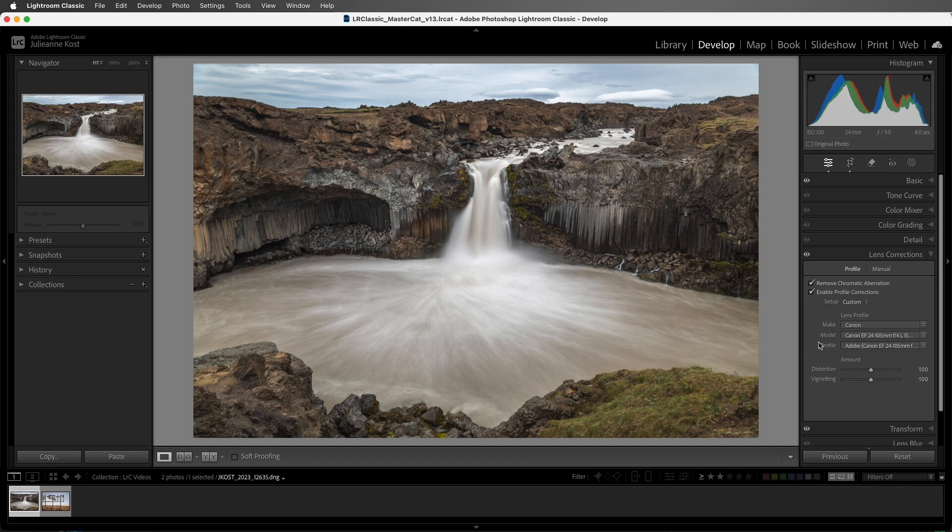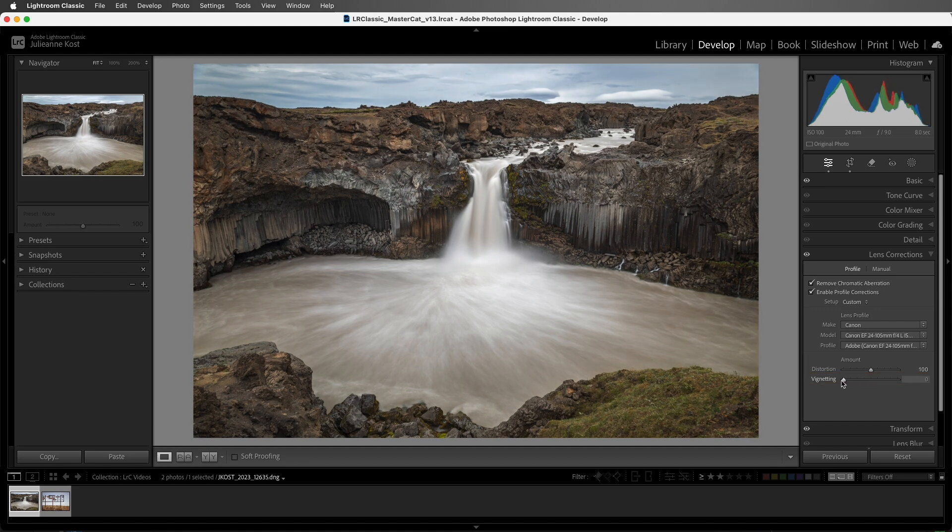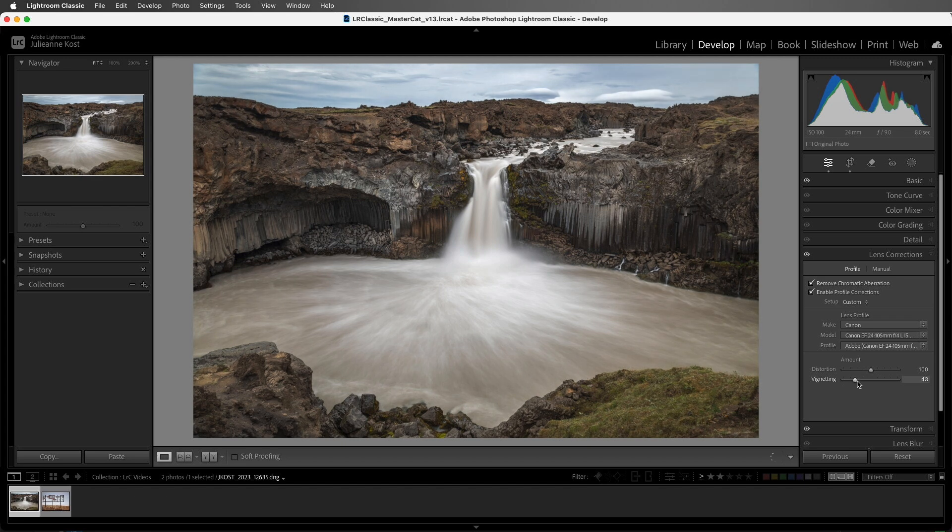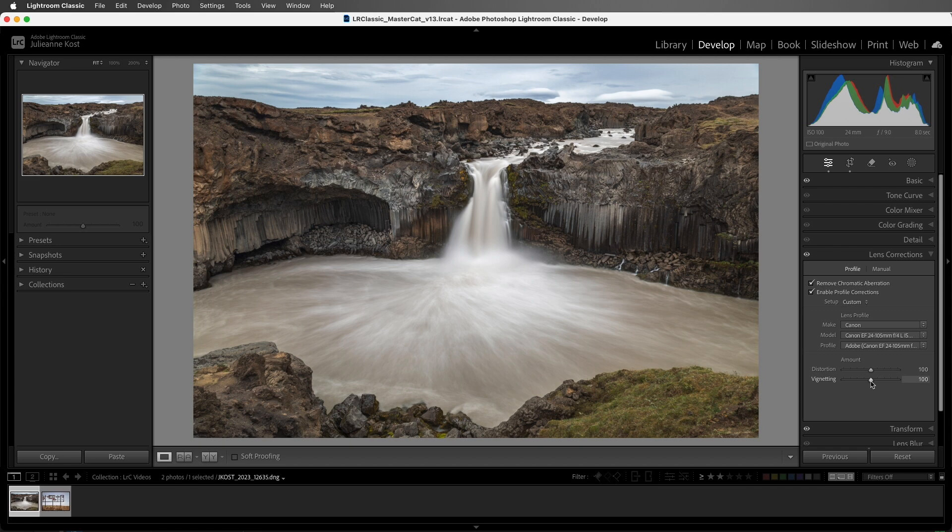By default, Lightroom Classic also removes any lens vignetting. Although some photographers prefer to leave the vignetting, if you're going to crop the image, the vignetting might appear uneven, so I prefer to have the profile remove it, and then add my own custom vignette using the effects panel or the masking tools.